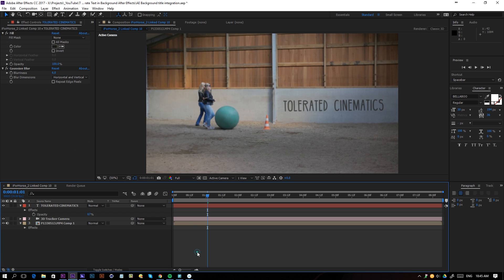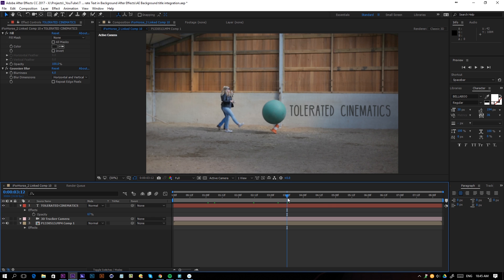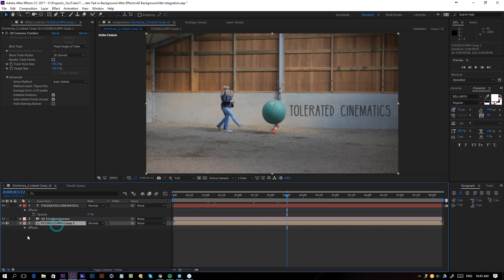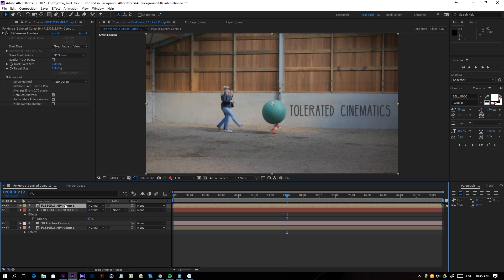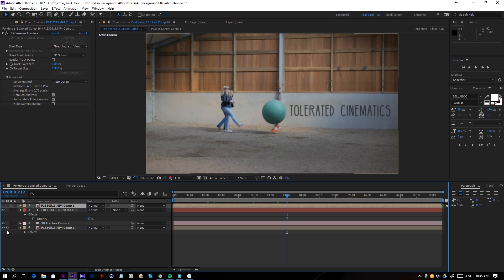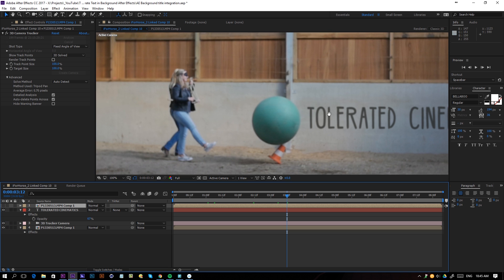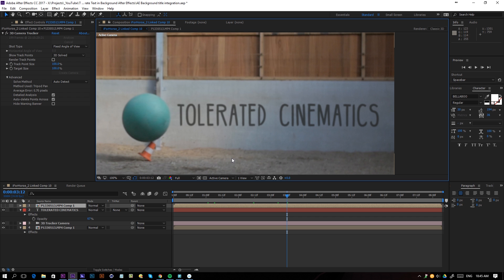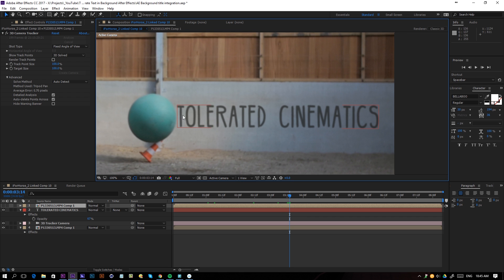Right now I will duplicate my original file here and put that on top of my text. What I'll do here is actually uncheck it and also uncheck the audio. I don't need any audio here, but I will go frame by frame until I see that my ball almost hits my text.